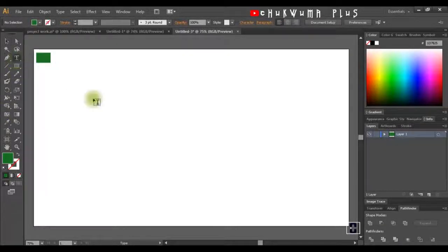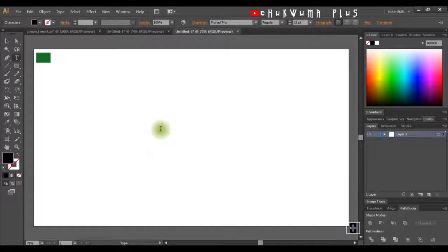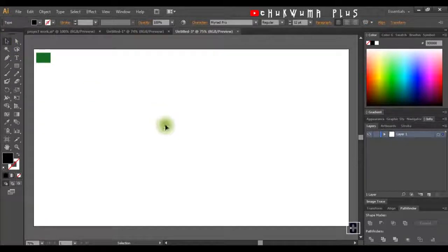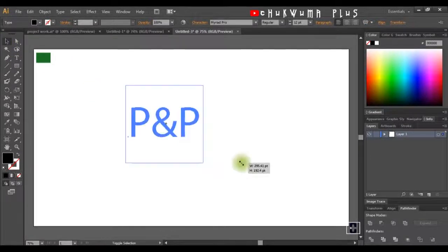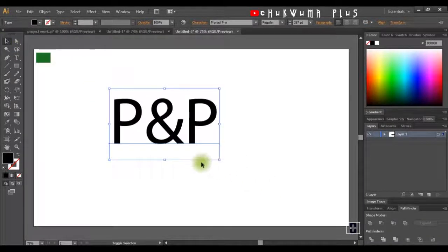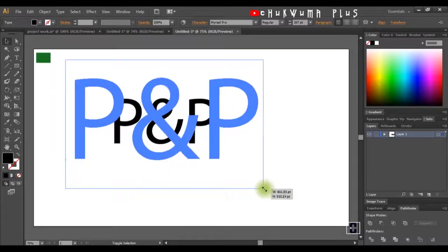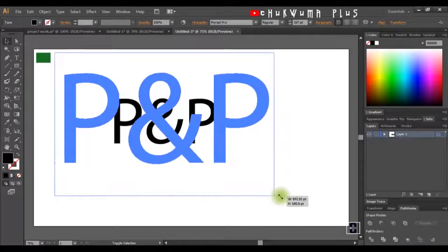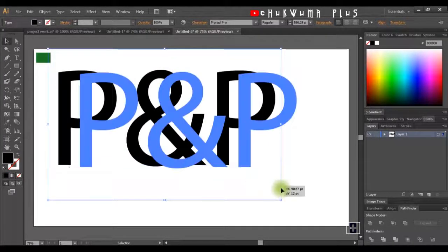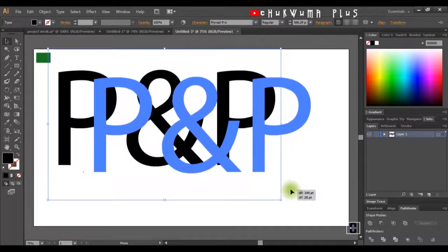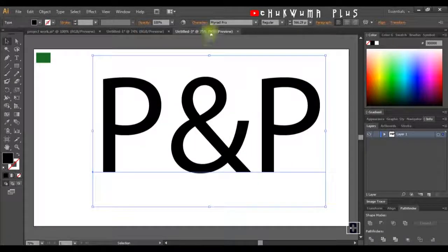Next I'm going to click on my Type tool, click on the center of the artboard, and write 'P'. Then I'll click on my Selection tool, hold down Alt and Shift, drag a copy, and do it once more. I'll click and write 'SF'.